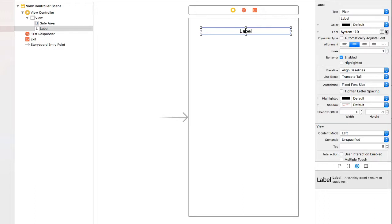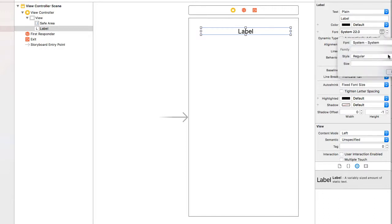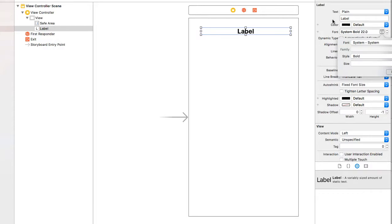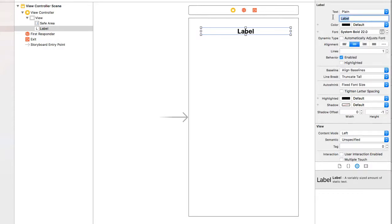Make it bigger, and bold. And then my text is going to be about Rottweilers.